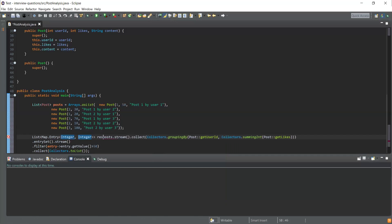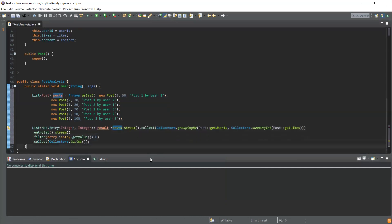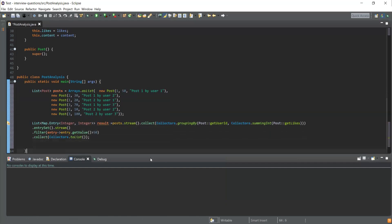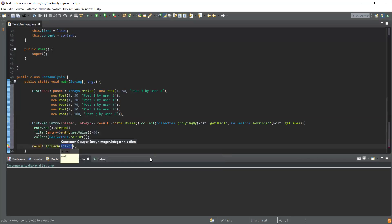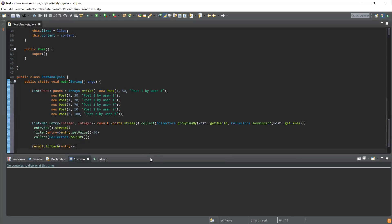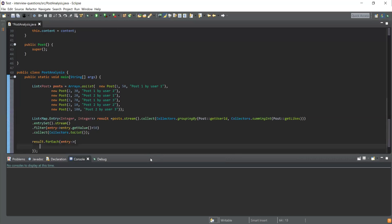Next thing is I just need to print this list. I'll use forEach and I need to iterate for all these entries. I'll use a lambda expression and inside this I'll use System.out.println to print.